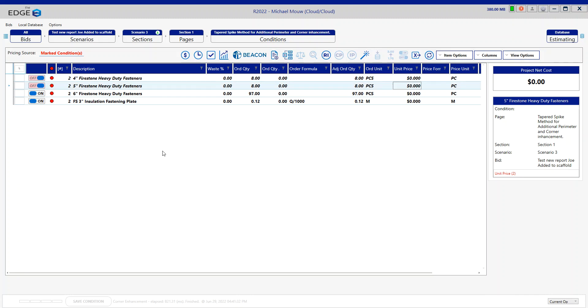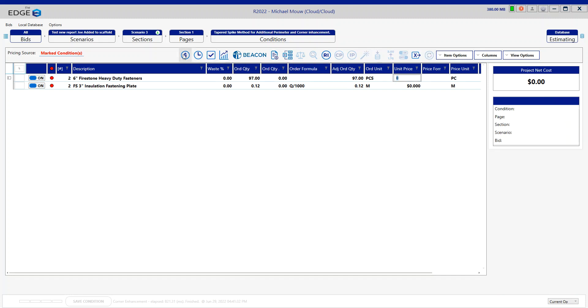And there you have the spike method for additional corners and perimeter enhancement. Thank you very much.